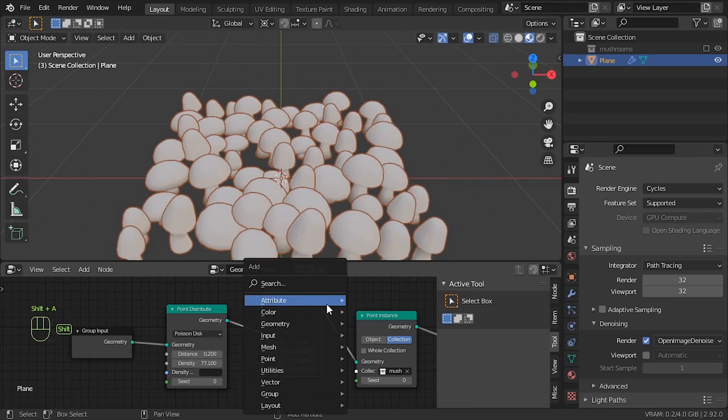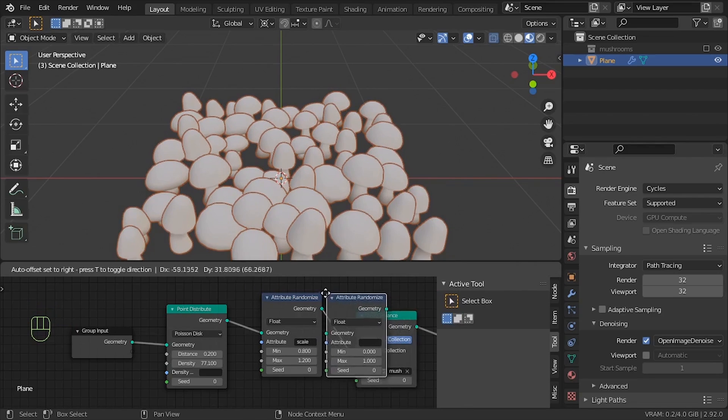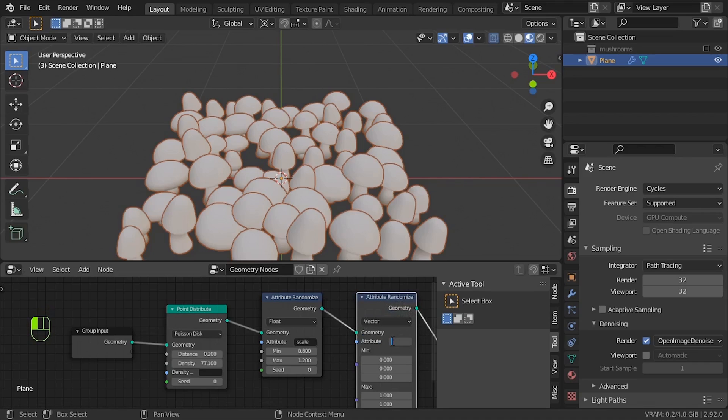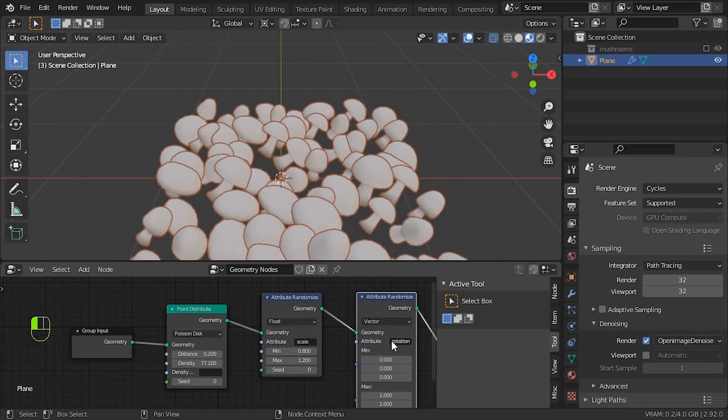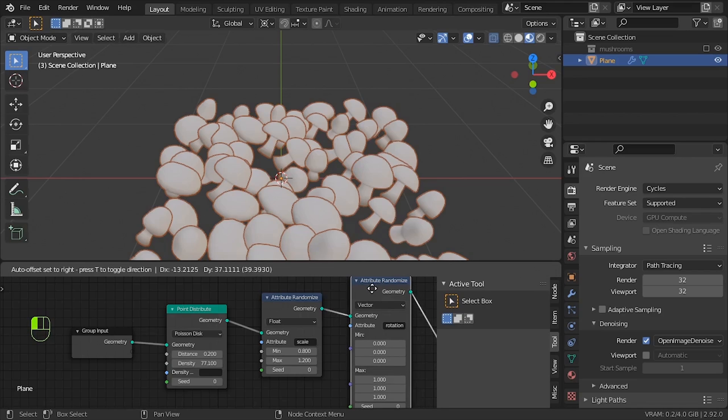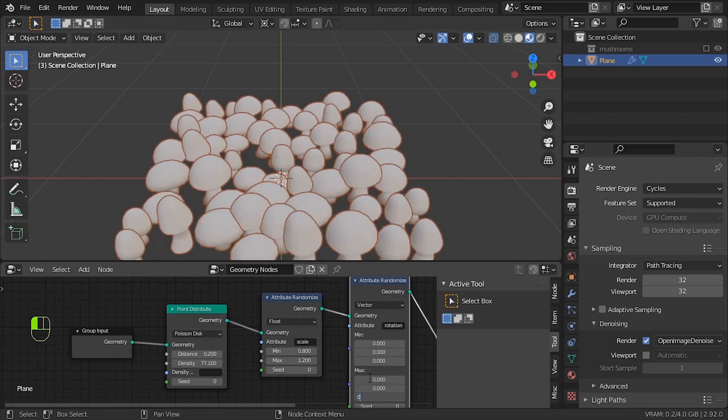So, what else can we randomise? Rotation? Now, first we need to swap float for vector. This means we have X, Y, Z rather than just one value. Rather than we want it scaling equally, we only actually want it to rotate through Z. So, I'm going to set both X and Y for 0. So that's like a random number between 0 and 0.